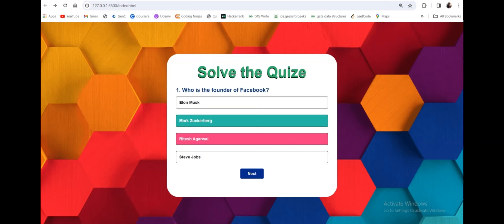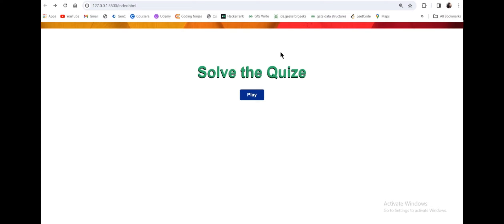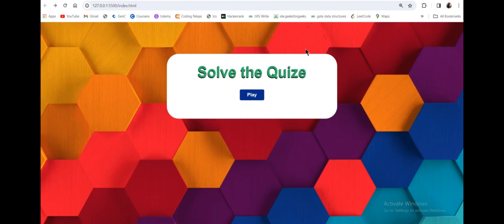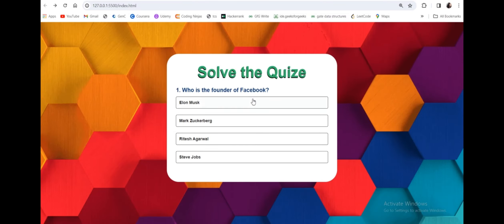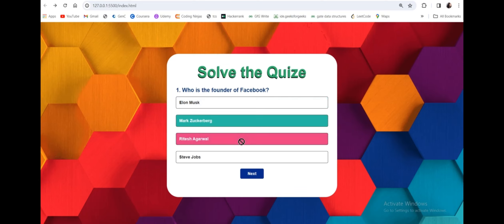As you can see when I refresh, this is the default quiz interface which will appear. As you click on play, it will show you a number of options and the question. If you click on any option, it will first show whether it is correct or incorrect by giving an indication with red for incorrect and green for correct.